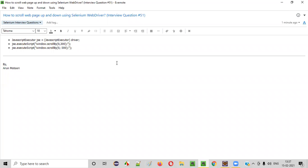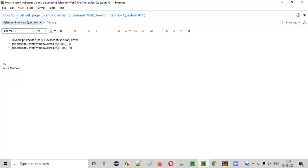Welcome all. In this session, I'm going to answer one of the Selenium interview questions. That is, how to scroll the web page up and down using Selenium WebDriver.